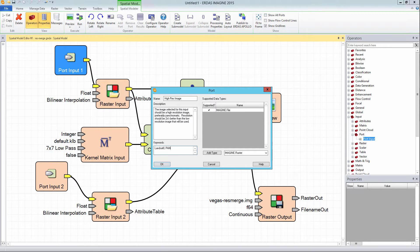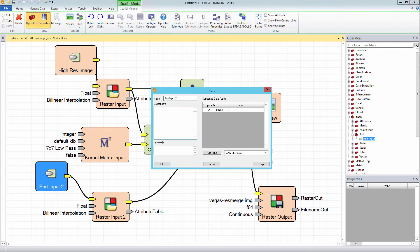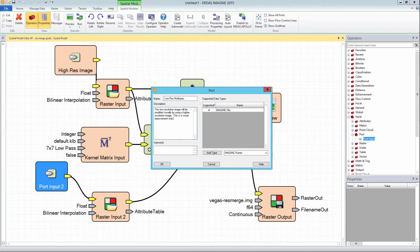In the supported data types, leave the default imagine.file and click the OK button to close the dialog box. Then do the same process with the port input 2 operator, changing the name from port input 2 to low res multispec, as well as adding a description and keywords to the port properties.